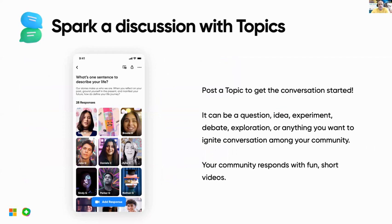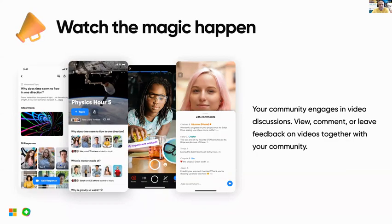Inside your group, students find topics. Topics are how we get the conversation started — it can be a question, an idea, an experiment, a debate, whatever you want depending on what you're teaching or what you want to know about your students. Your community responds with fun, short videos. Students can access your class from a phone, computer, Chromebook, or tablet — as long as they have internet access and a webcam, it works. That's how the magic happens.